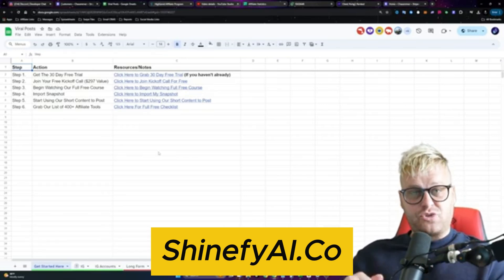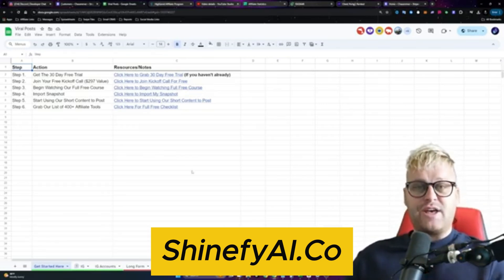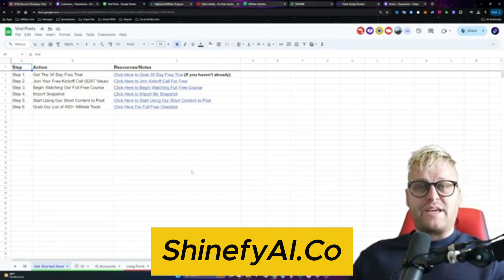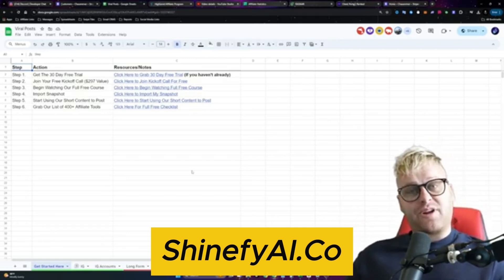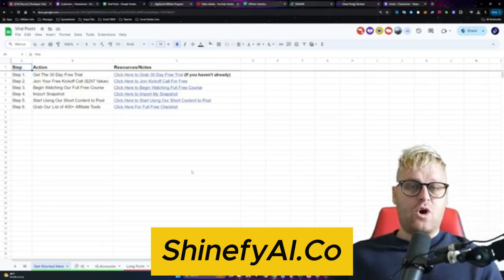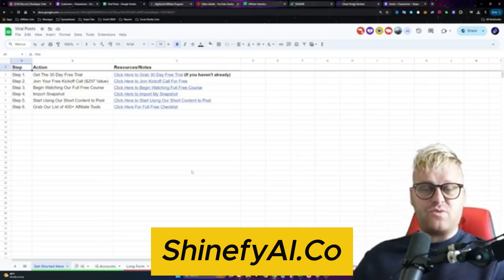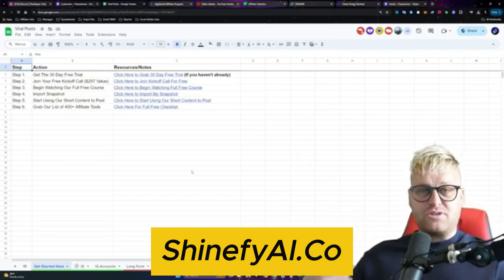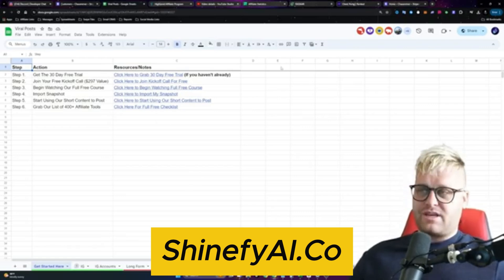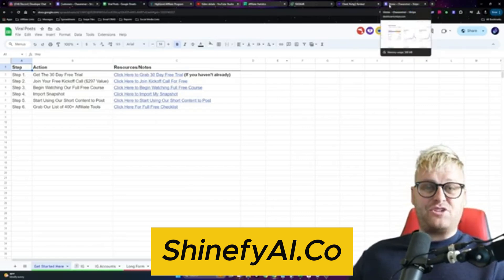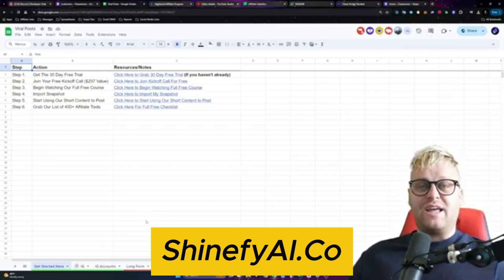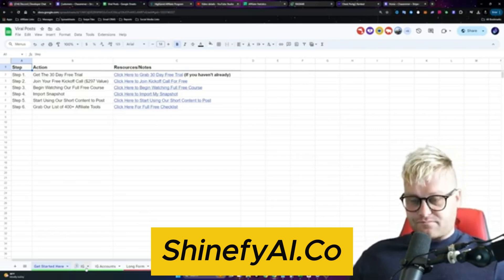I'm going to be giving you a step-by-step system along with a free checklist and a free course showing you everything you need to do to get started, and everything today that you're going to see in this video is free to get started with. I'm also going to give you a 30-day free trial in the description to a tool that I use that allows you to automate your follow-up, because we're going to be sending emails and messages to people that we're going to be selling our products to. If you want me to keep you updated with more videos on this system, just respond with the word yes in the comments right now.